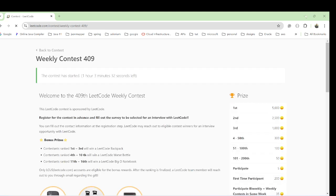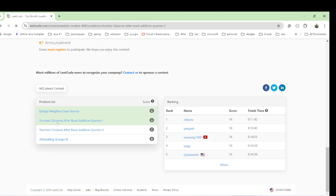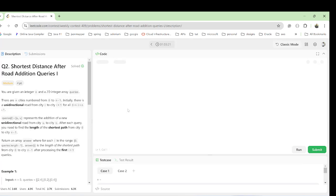Hello guys, so in this video we are going to see another question in this contest that I have solved. This is the query question we have, so let me go there.